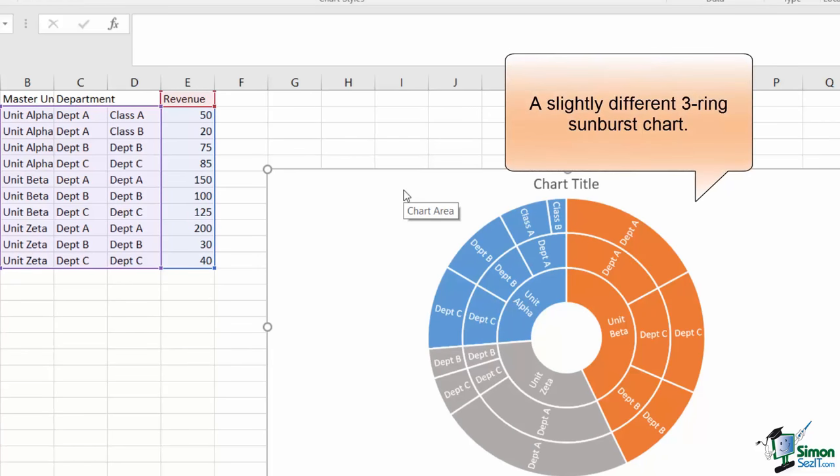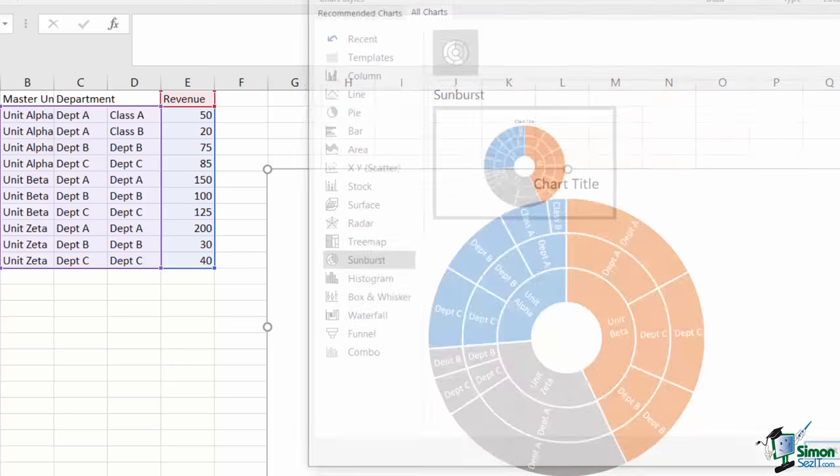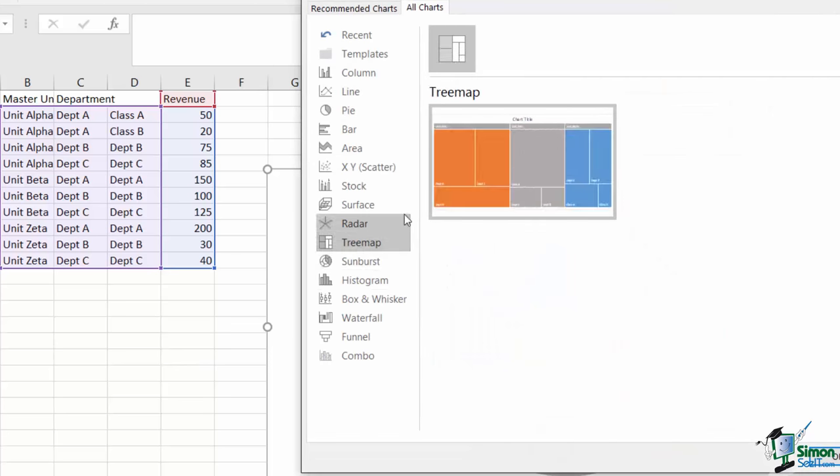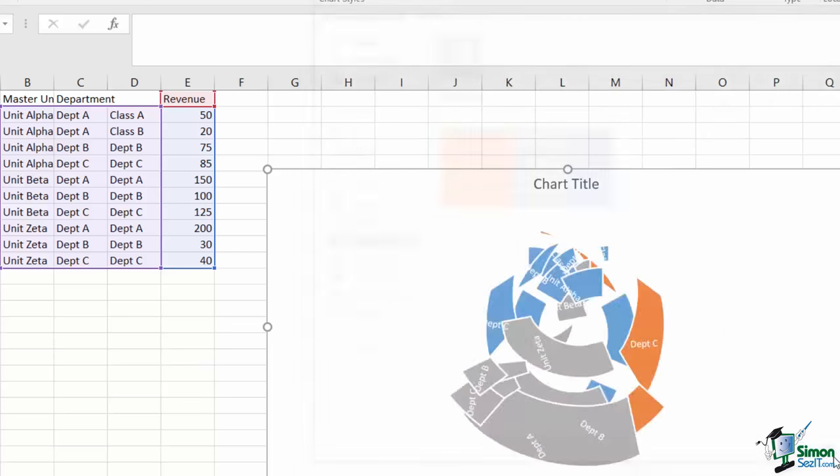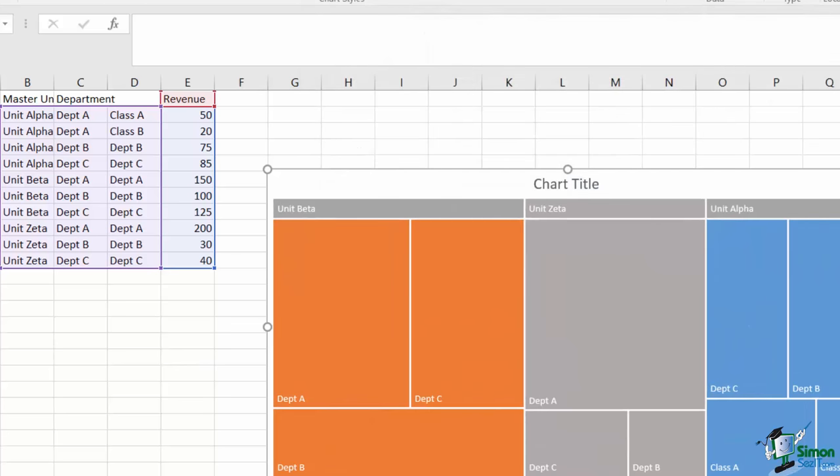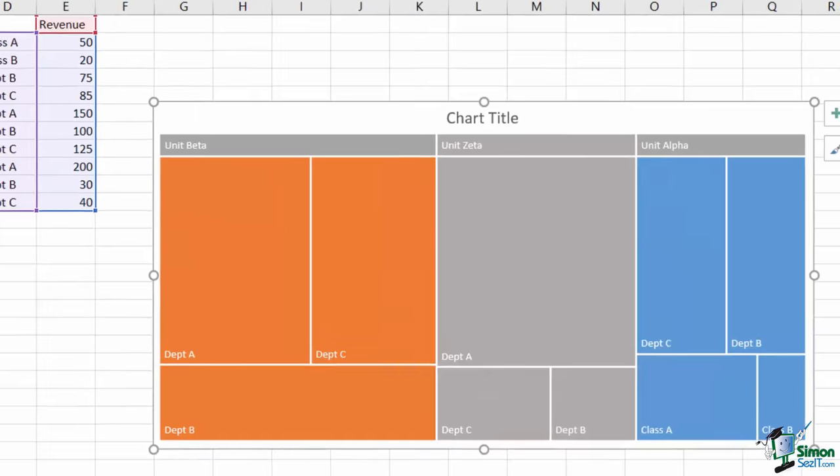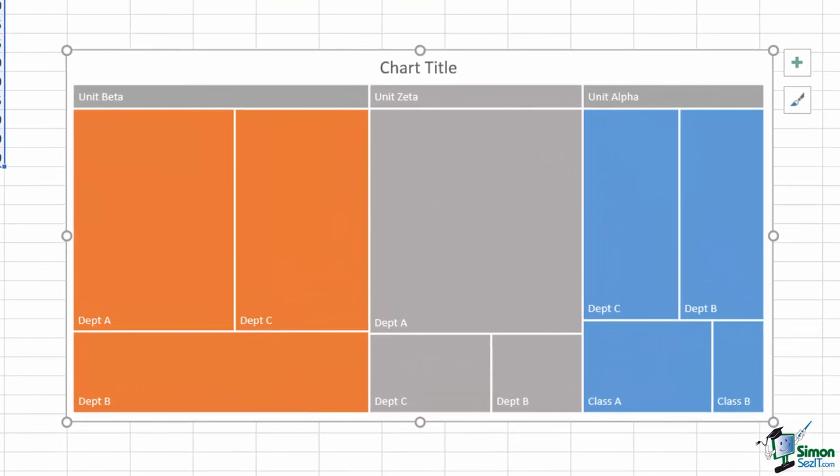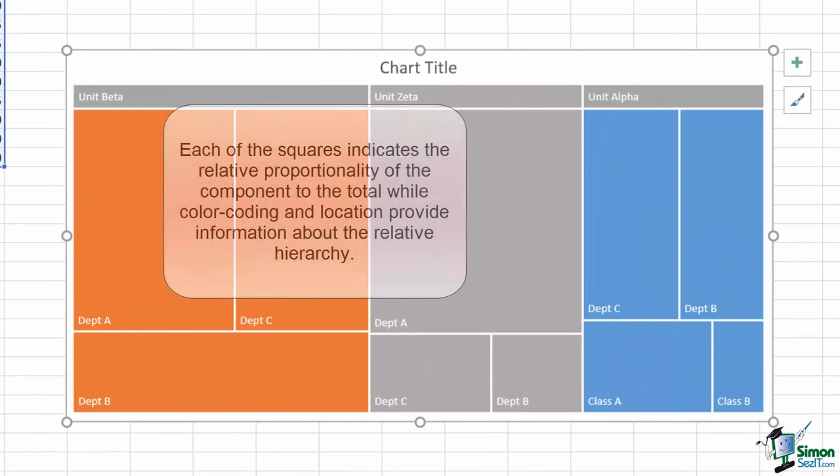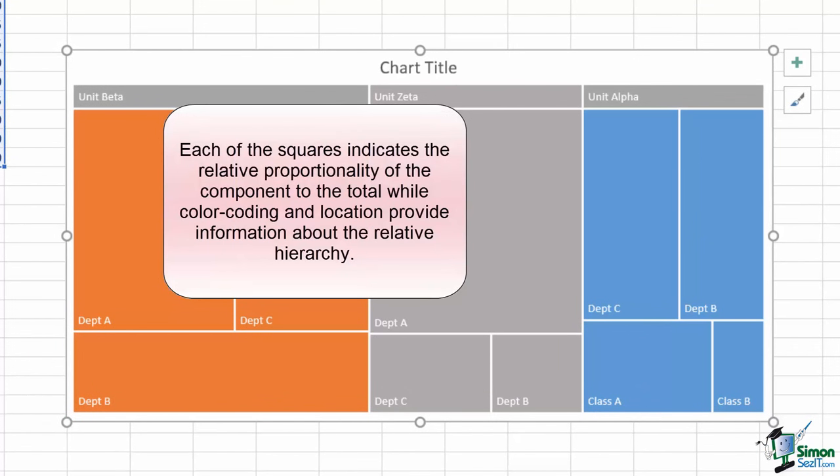Here's the sunburst chart from before, modified a little bit further to have three rings. I can easily convert this to a tree map chart as they follow the same parameters to get what appears to be a very similar type of hierarchy. Each square is proportional to the overall value, while the label on each one corresponds to the lowest level of detail.